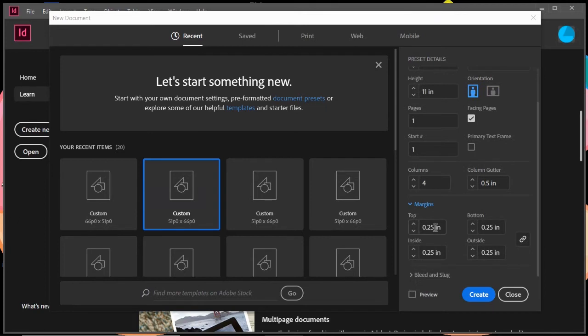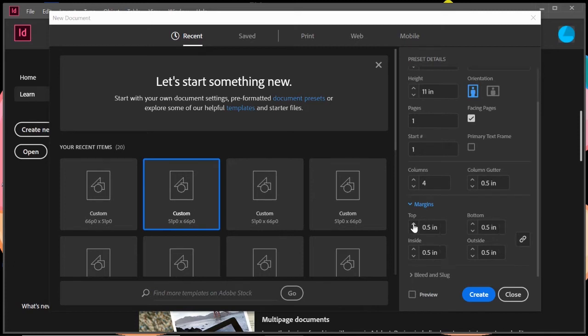Next, we have your margins. So it'll actually be able to set your margins. One thing I want to point out here, if I click on one, let's say I click on the top and I adjust it, all four of these adjust. So the top, the bottom, outside, and the inside margins all adjust.